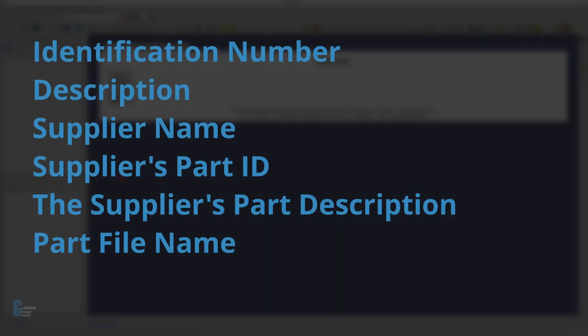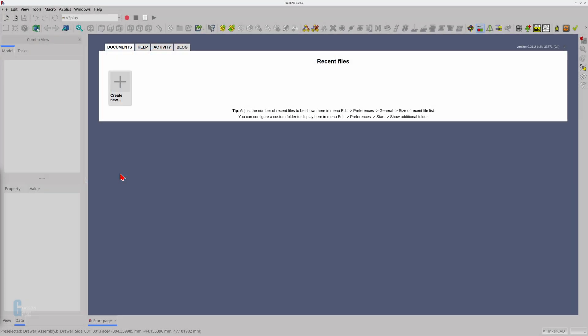You can add the following information about a part: identification number, description, supplier name, supplier's part ID, the supplier's description of the part, and the part's file name. This information is combined into a single spreadsheet and stored in the assembly.